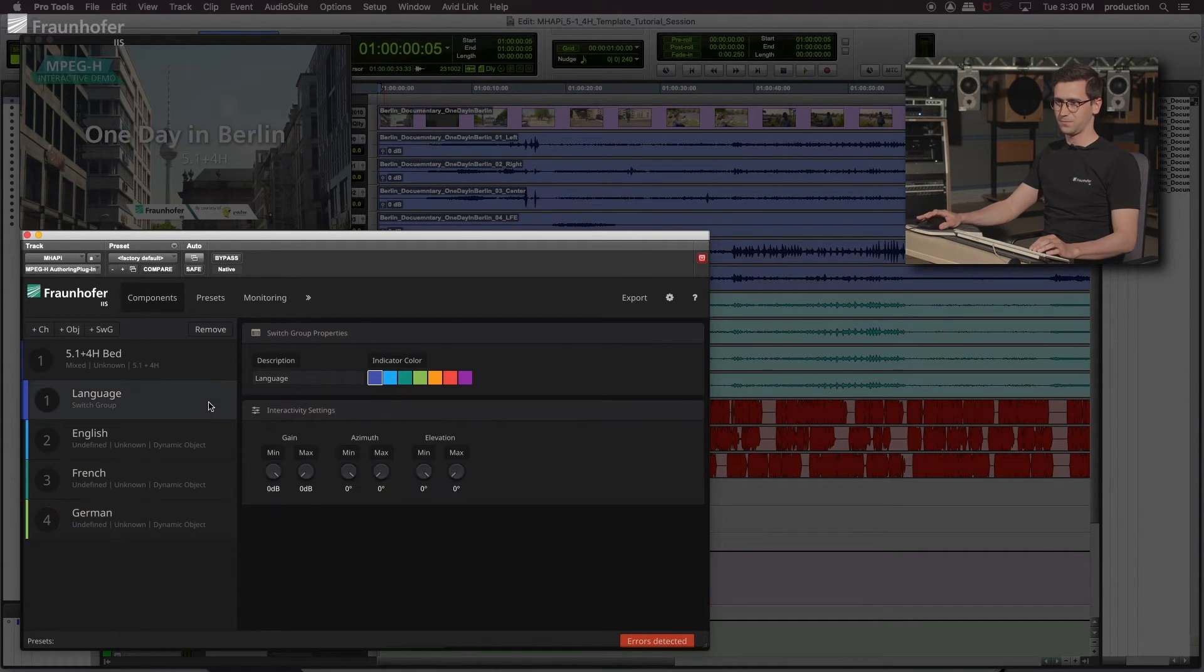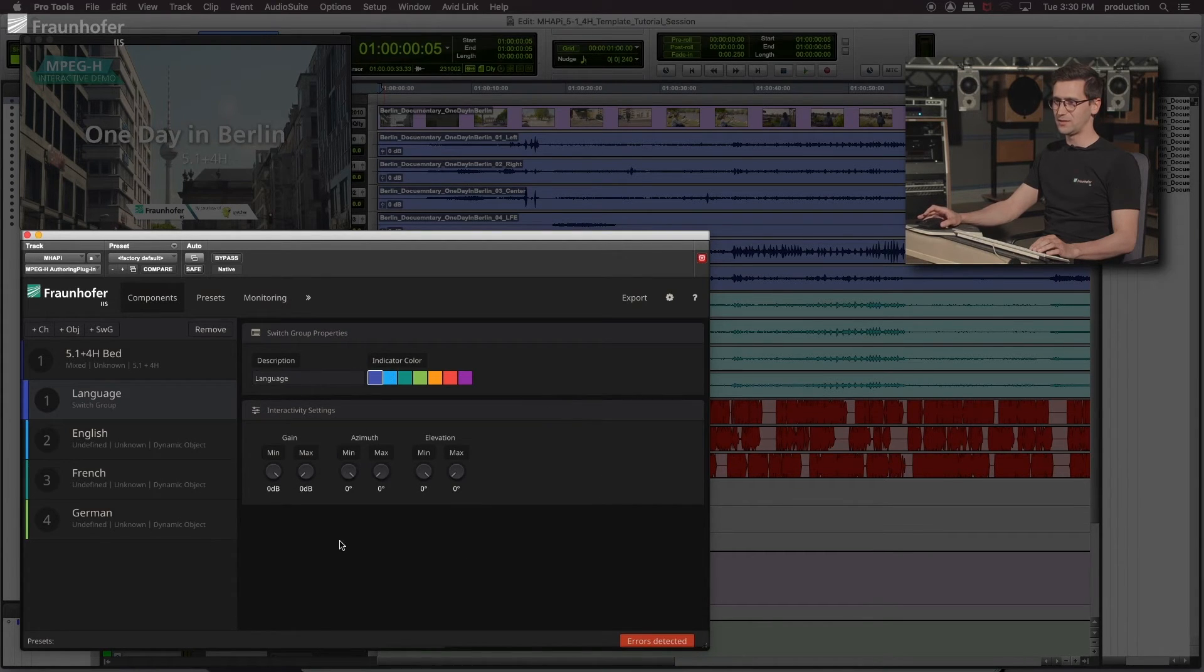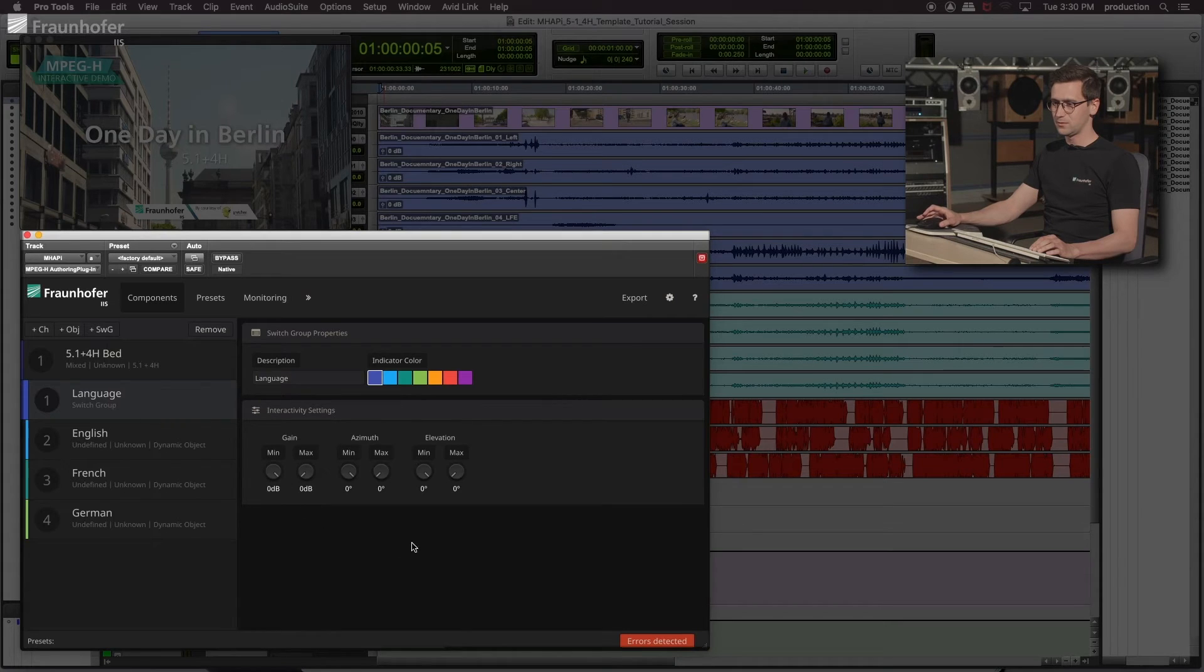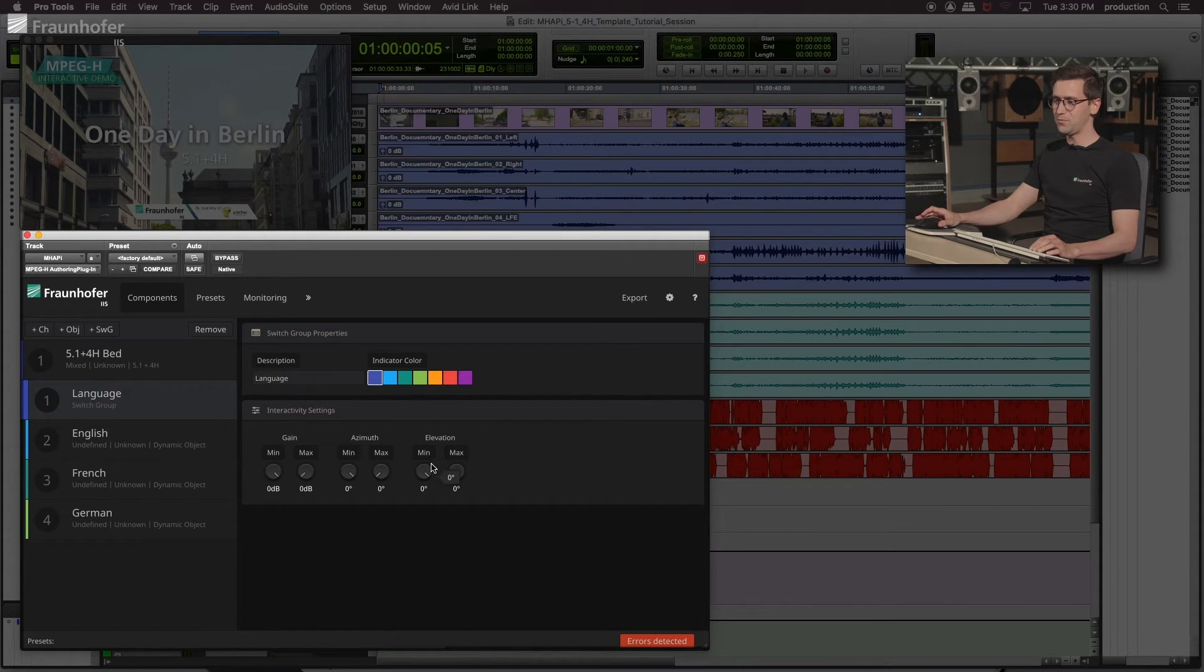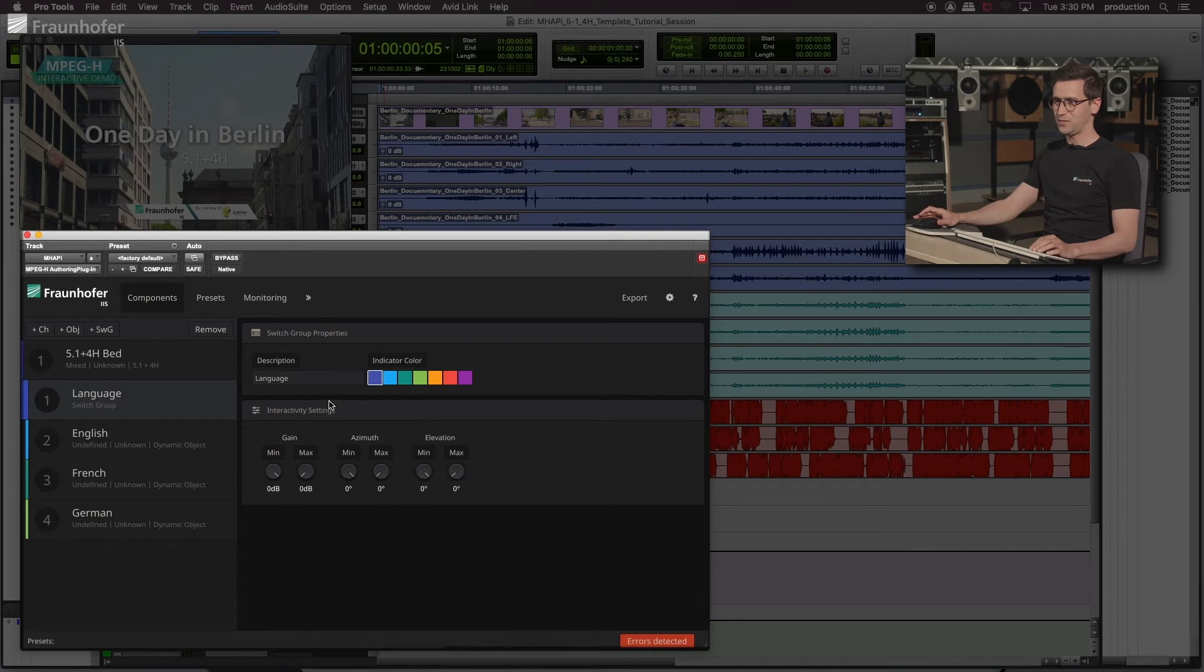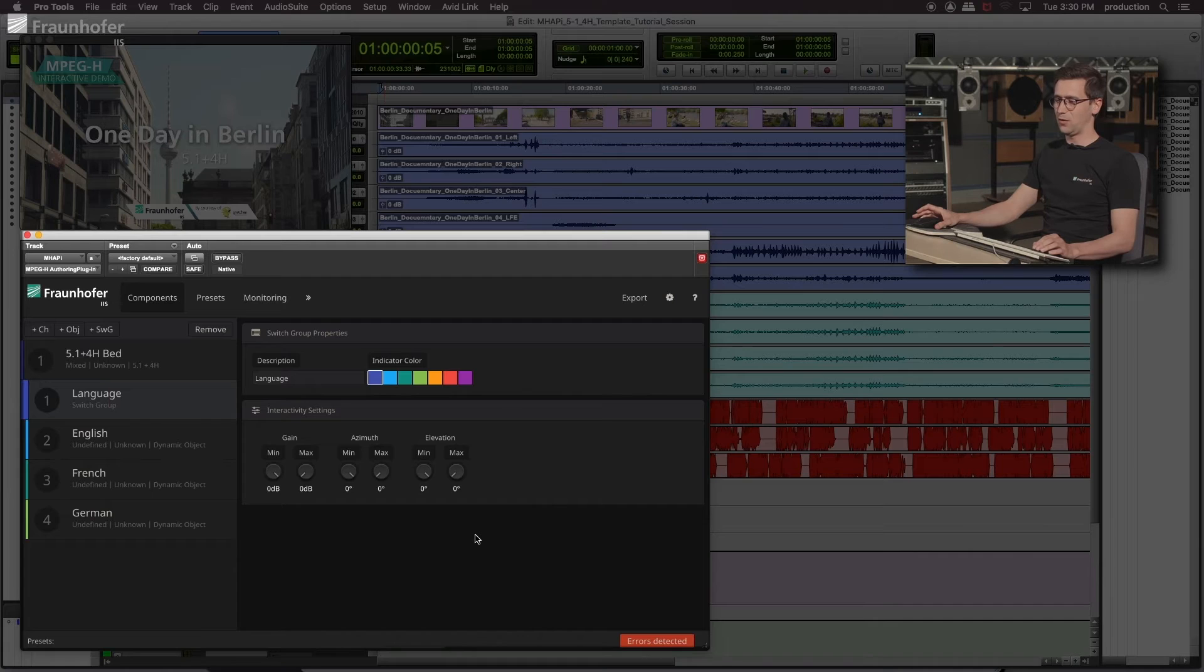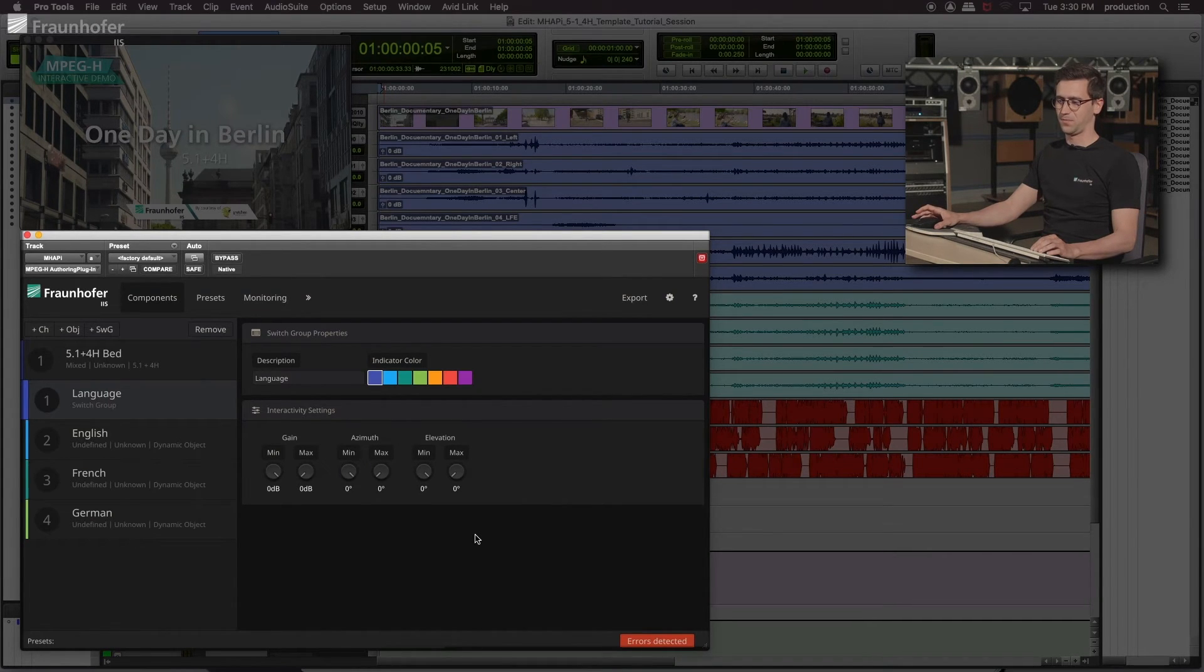And in this section down here, if we go back to the switch group, in this section down here, we can define minimum and maximum values for level and position. The user is able to customize the audio objects only within these ranges.